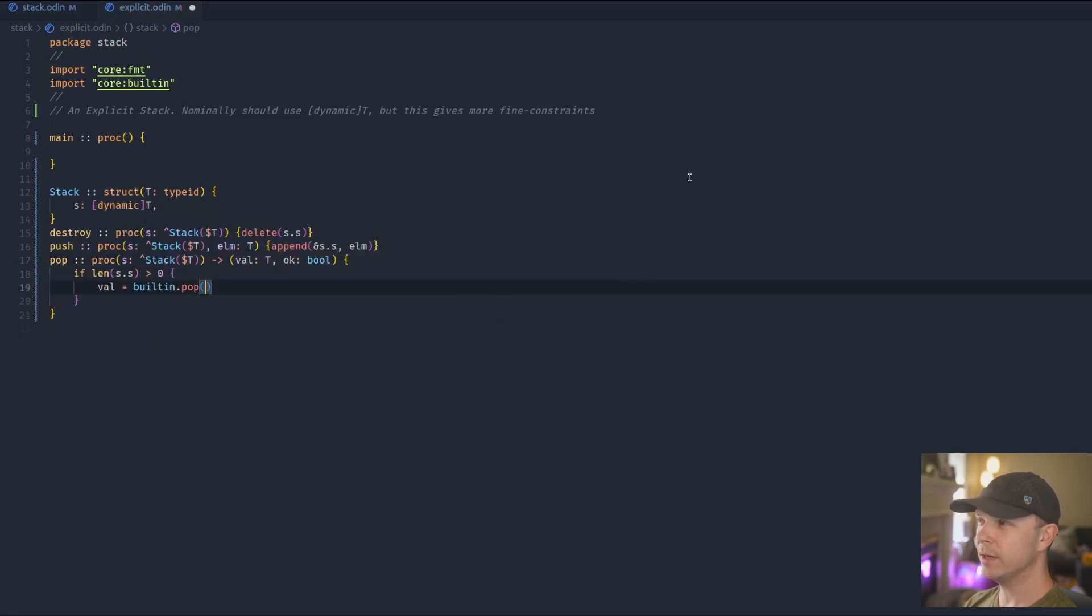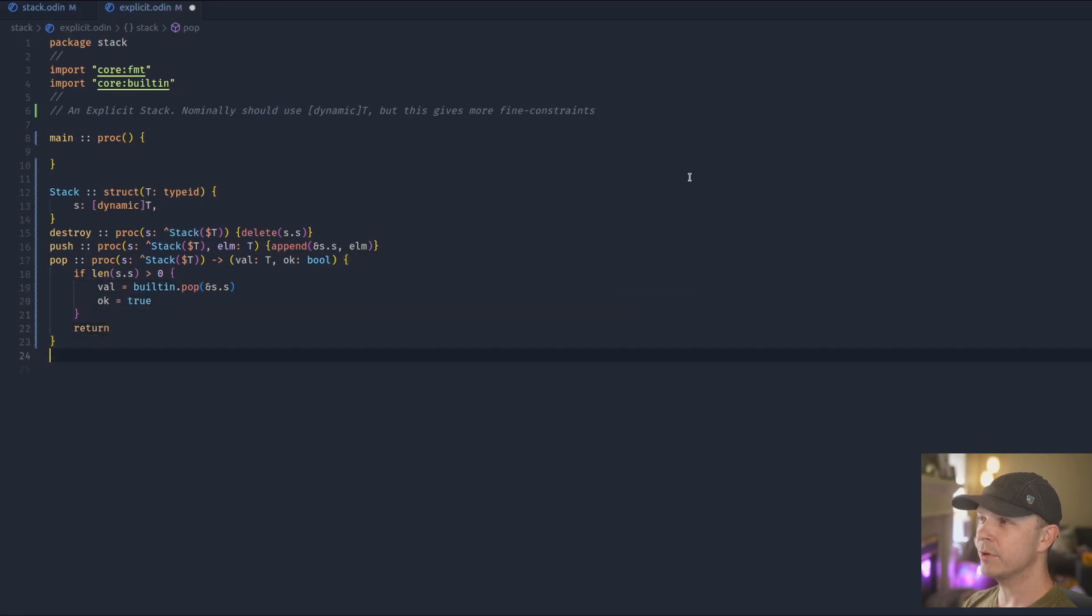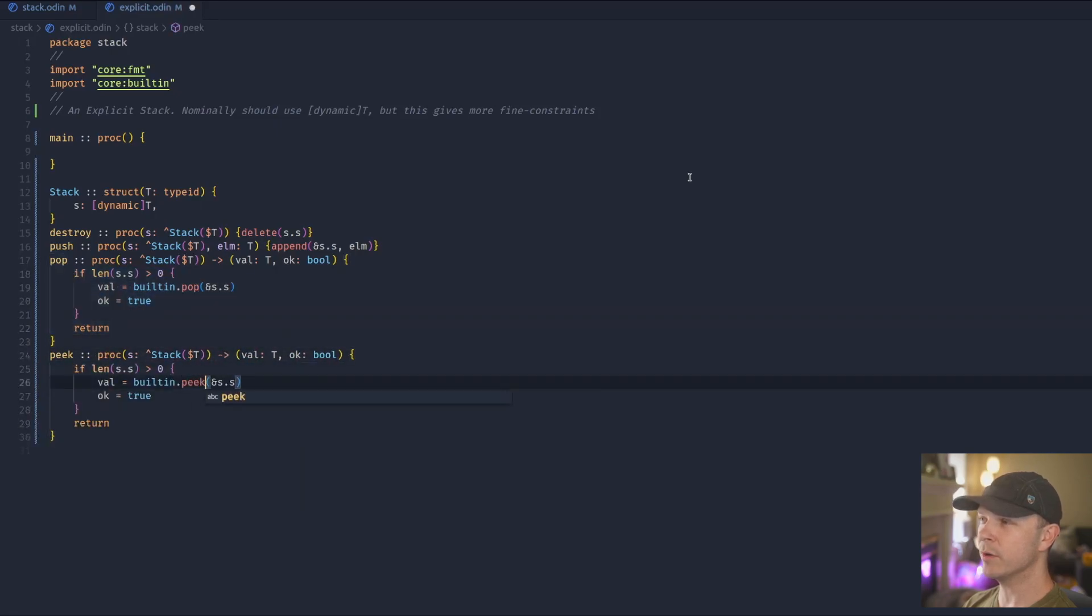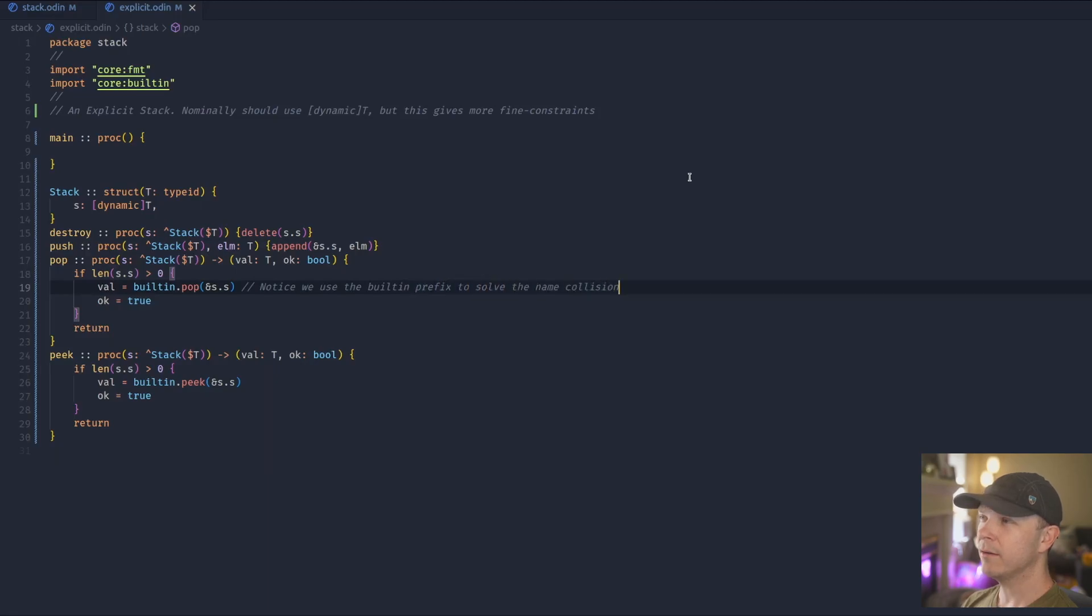Push gives us append. Pop and peak both return the pop and peak internally. However, we have a name collision, and so we need to import the built-in and be explicit about what namespace we're acting on.